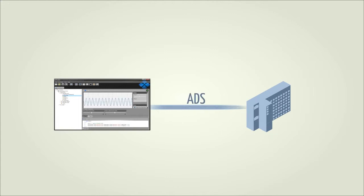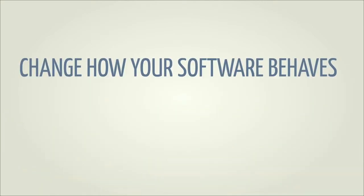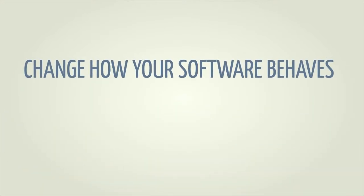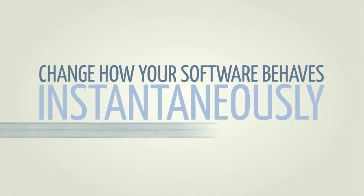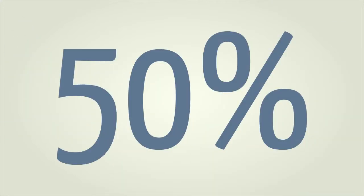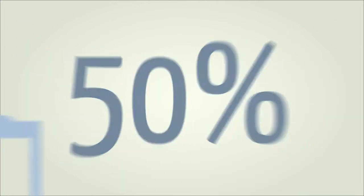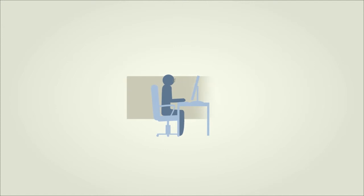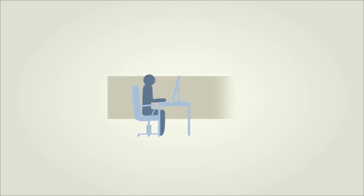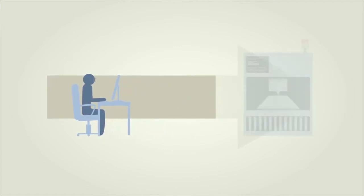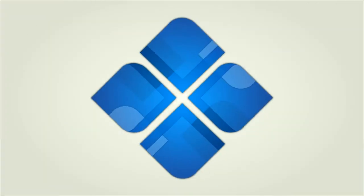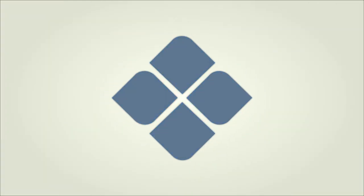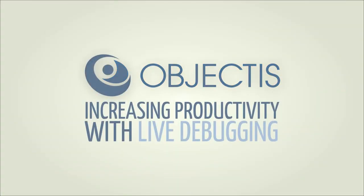To put it simply, O-Studio Live Tuning works for everyone. It allows you to change how your software behaves instantaneously and shortens the development phase by 50%. Better yet, it can shorten the time to market thanks to amazing tools that let you work on the software before you even have the machinery. O-Studio Live Tuning is sure to increase productivity and reliability and will guide you towards your next success.